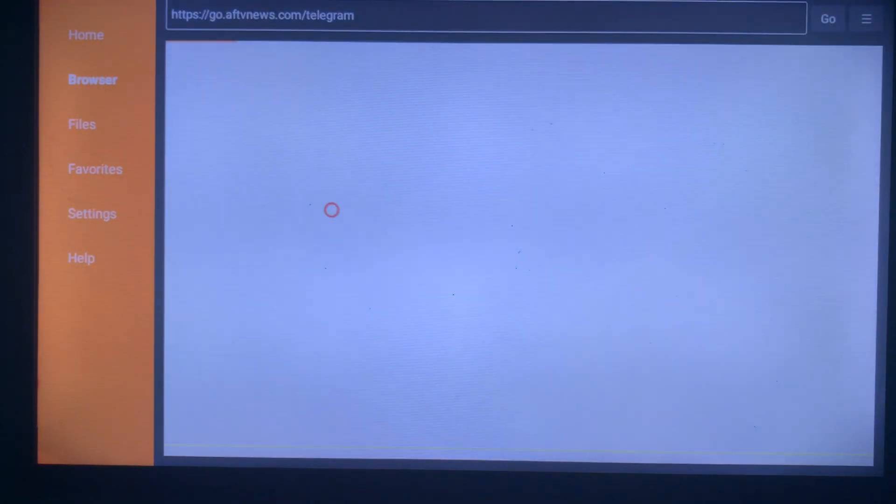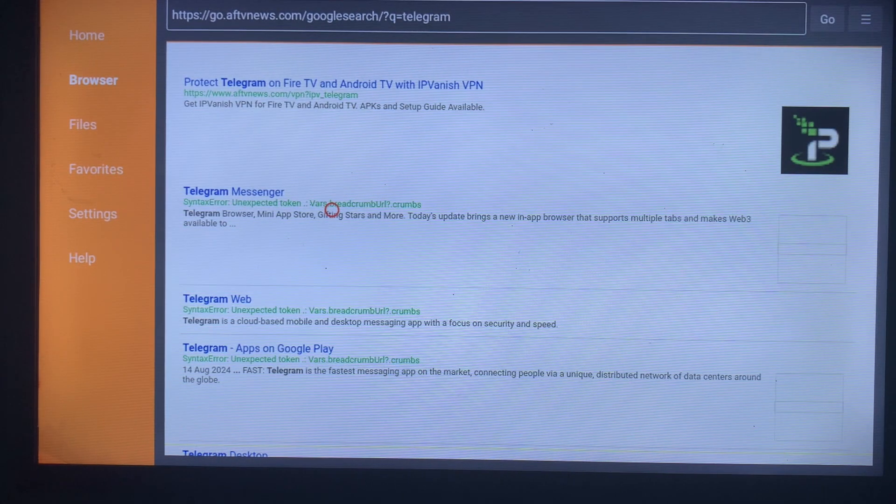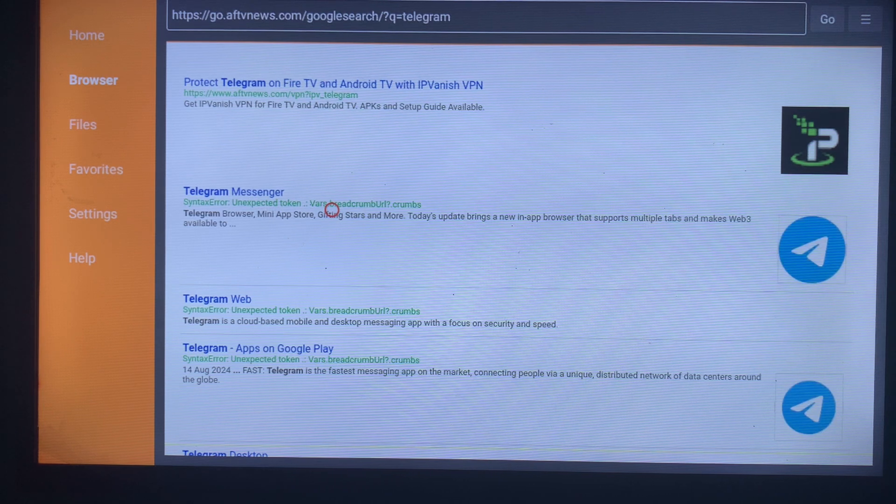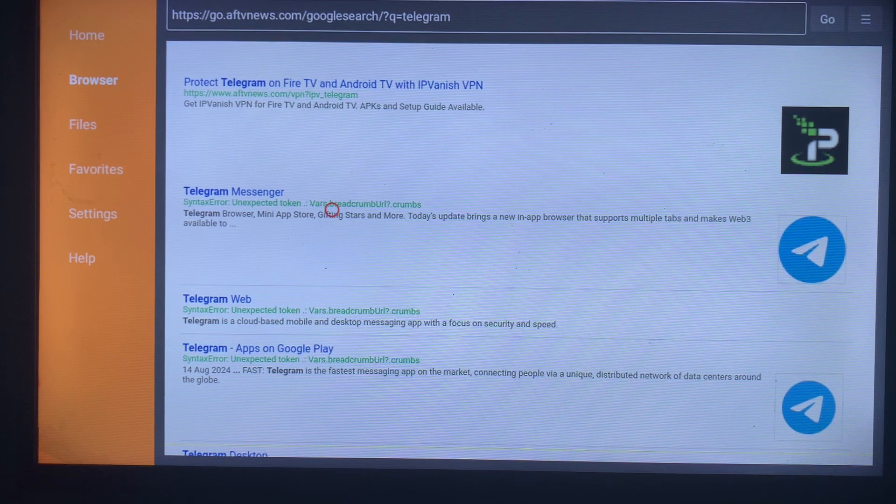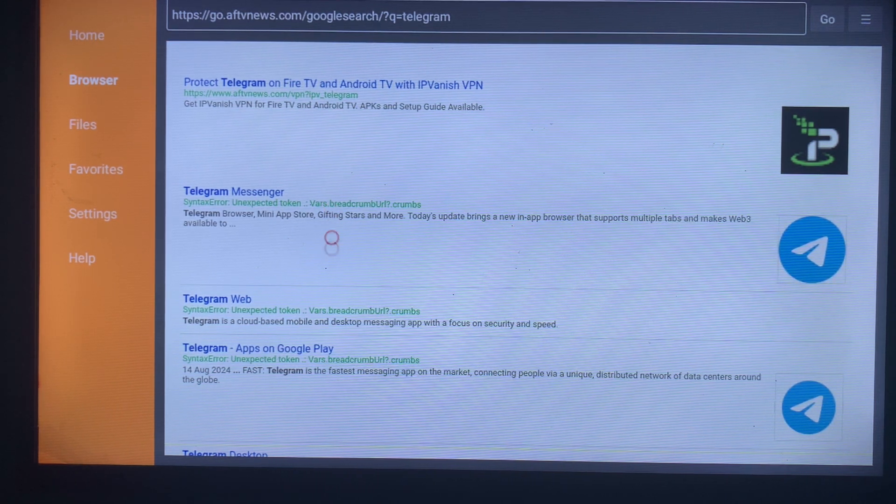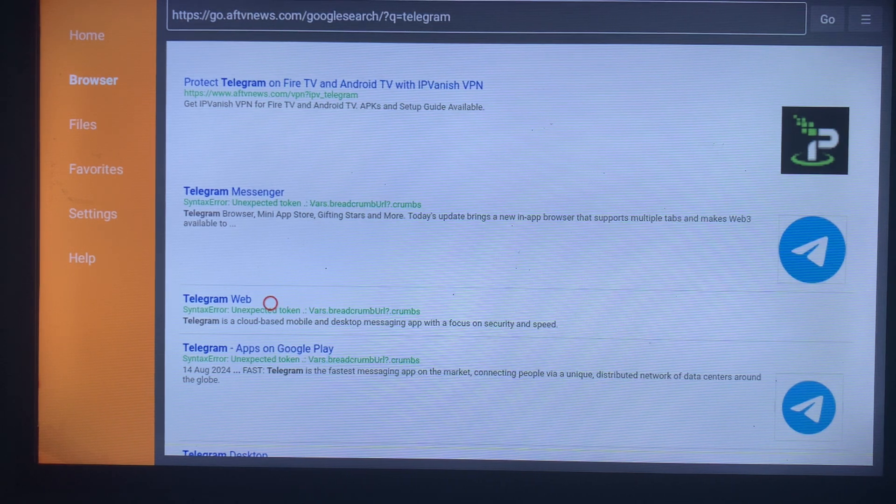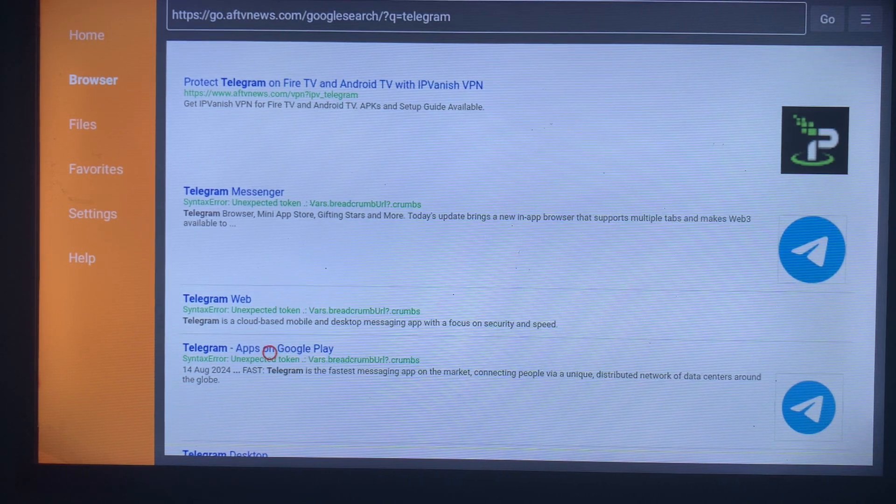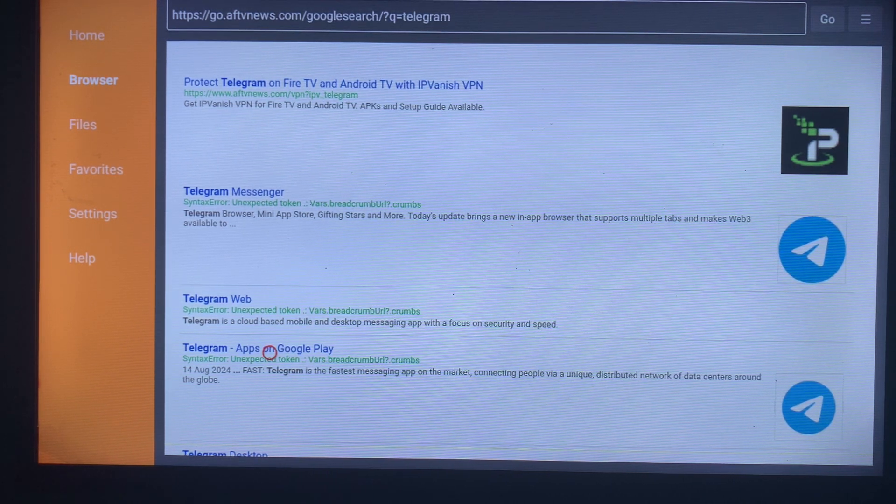Once you click on Go, Downloader is going to show us various browsers or options where we can install the Telegram Messenger application on our Smart TV. You see, this is already one option. You can come down to Telegram Web - you can use the Telegram Web option - or you can come to this fourth option which leads us to the Google Play browser.